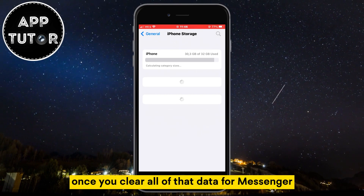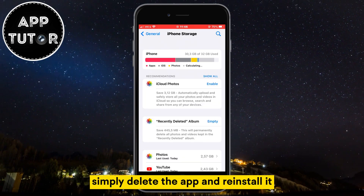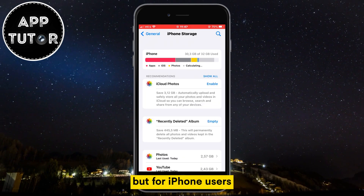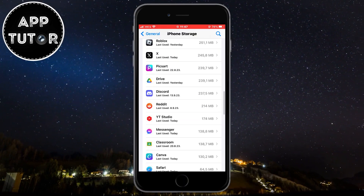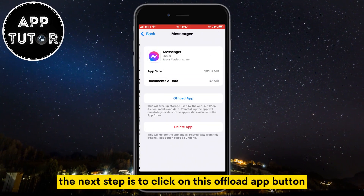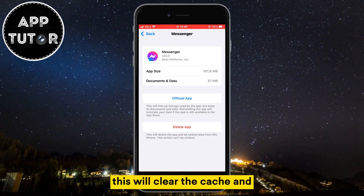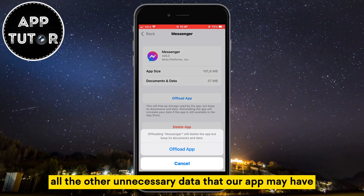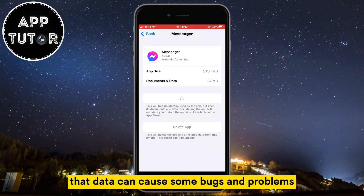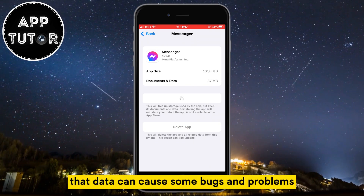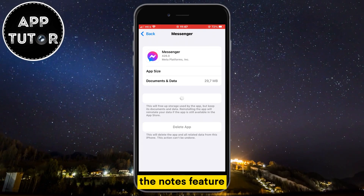Once you clear all of that data for Messenger, simply delete the app and reinstall it. But for iPhone users, find the Messenger application in here. The next step is to click on this offload app button. This will clear the cache and all the other unnecessary data that the app may have. That data can cause some bugs and problems, including the problem where you don't see the notes feature.